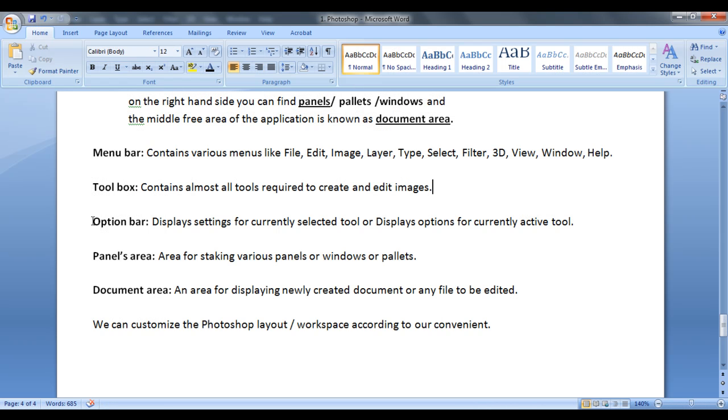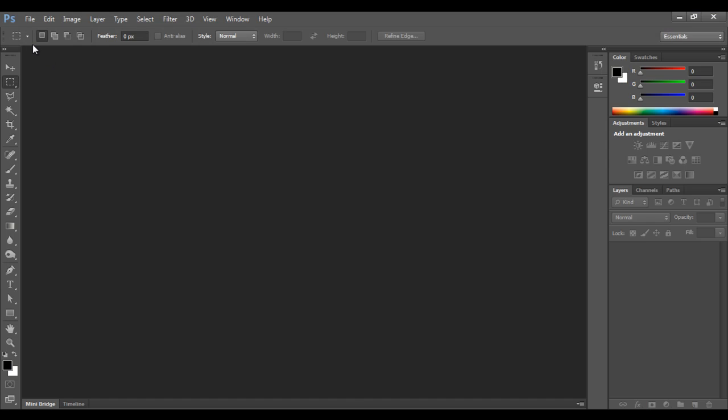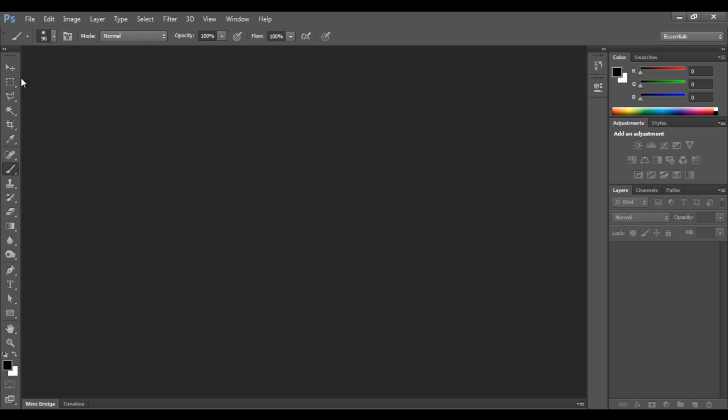The next one we have is option bar. Option bar displays settings for currently selected tool or it displays options for currently active tool. That means you can see here the option bar is showing options or settings for the marquee tool. If I switch it to brush tool, you can see the options are changed in the option bar. So if I change it to pen tool, automatically the options are changing or settings are changing. So that's what the option bar is meant for.